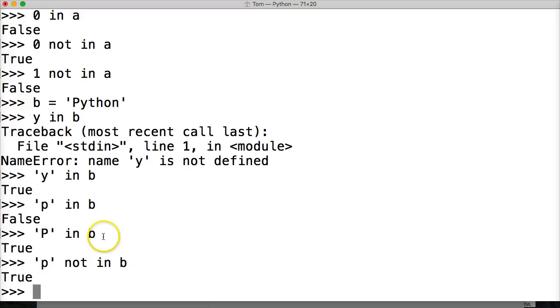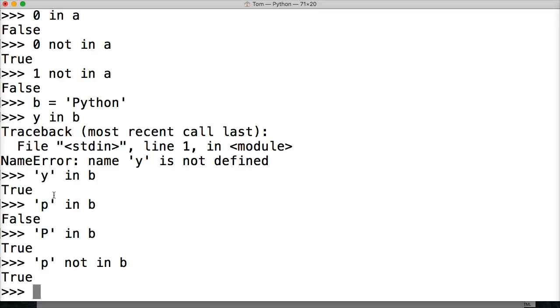So that is membership operators. And when we get into flow control and stuff like that, these things come really important. Like if statements and stuff like that, we'll be using a lot of these. So just remember that we can check if something exists in a sequence using in and not in.